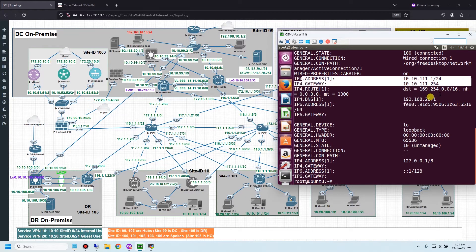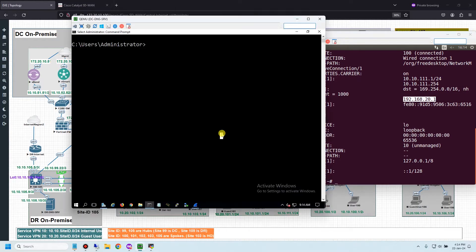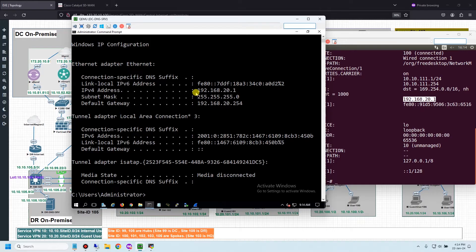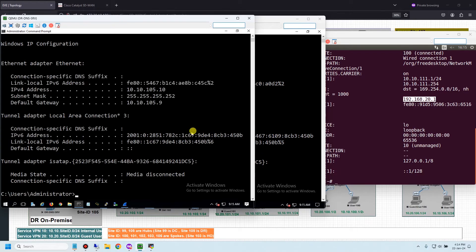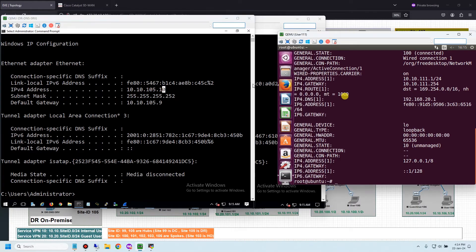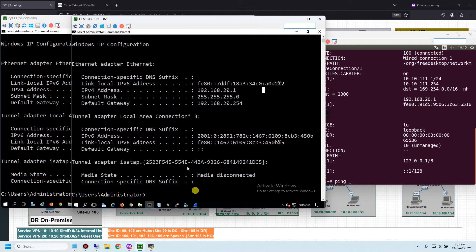Let me open user 111 to check the DNS server IP. This is the IP of the DC DNS server. Let me also open the DR DNS server — its IP is 10.10.10.5. Now let me try pinging some domains from user 111 and open the two DNS servers to check the DNS requests. Let me open Wireshark.